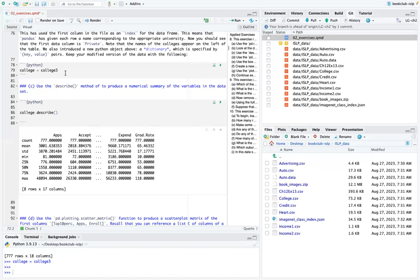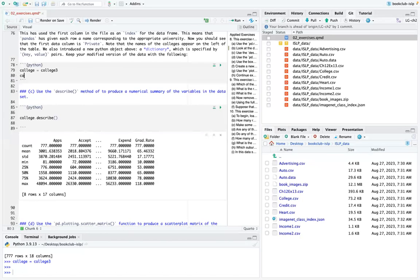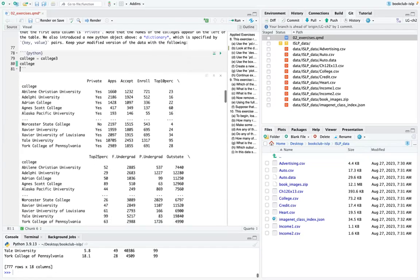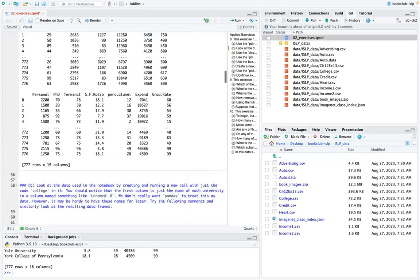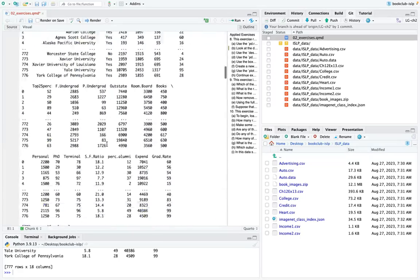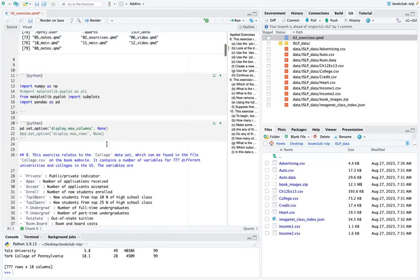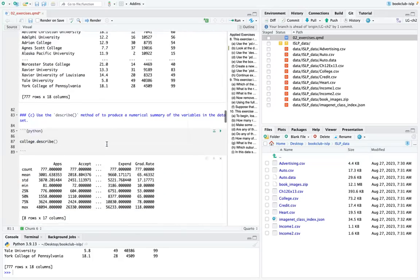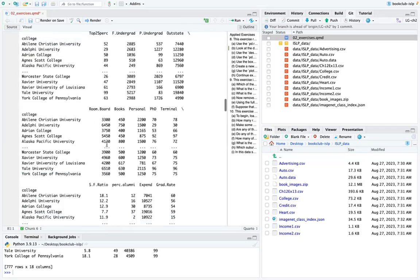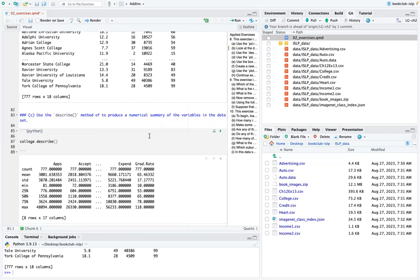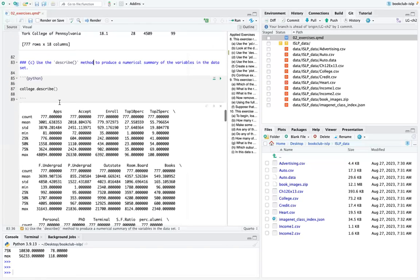Now the original college variable looks different because we set it equal to college3. The next step is to use the describe method to produce a numerical summary of the variables in the data set. When you run college.describe(), it gives the count, mean, standard deviation, minimum, quartile range, and maximum of each variable.